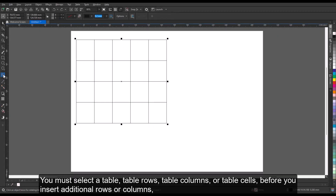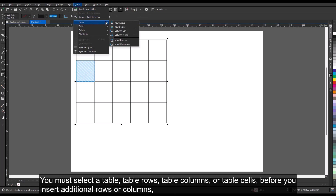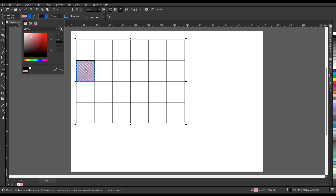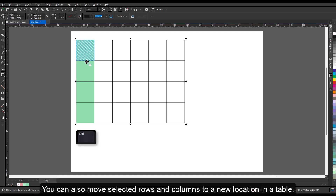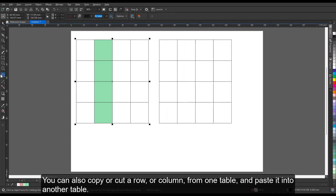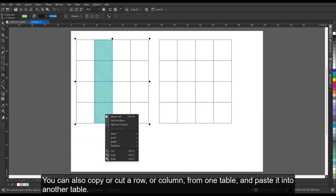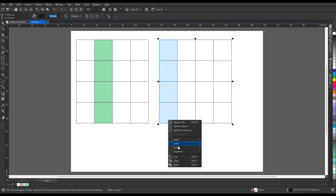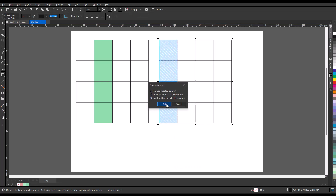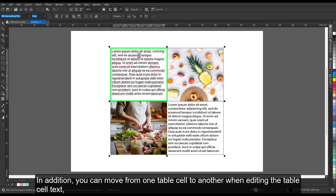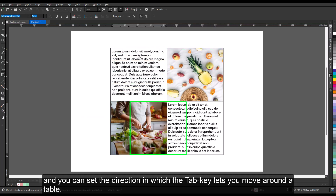You must select a table, table rows, table columns, or table cells before you insert additional rows or columns, change the table border properties, add a background fill color, or edit other table properties. You can also move selected rows and columns to a new location in a table, and copy or cut a row or column from one table and paste it into another table. In addition, you can move from one table cell to another when editing the table cell text, and you can set the direction in which the Tab key lets you move around a table.